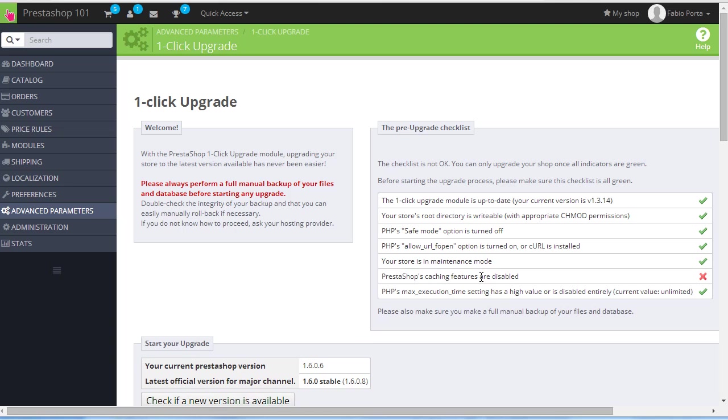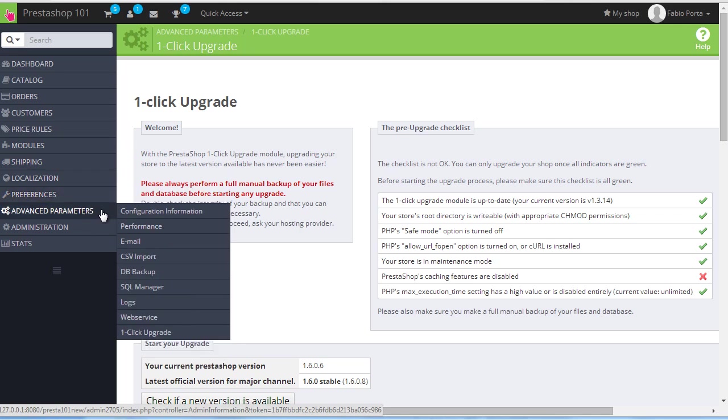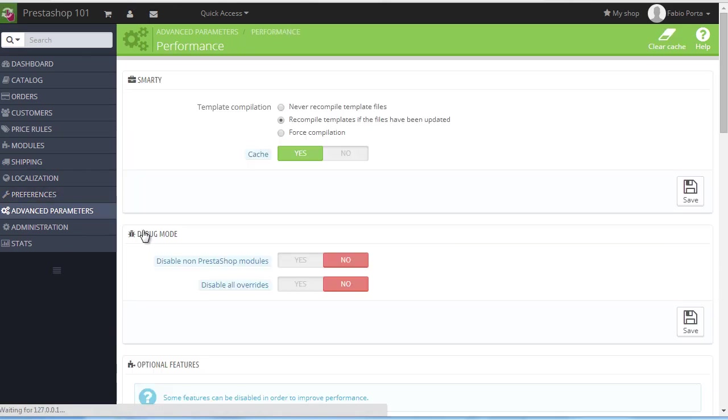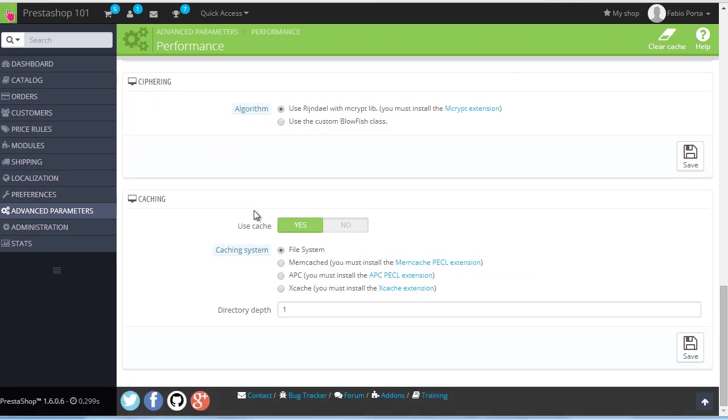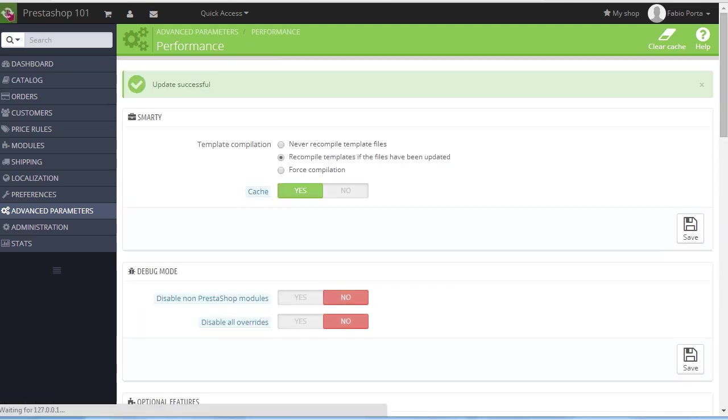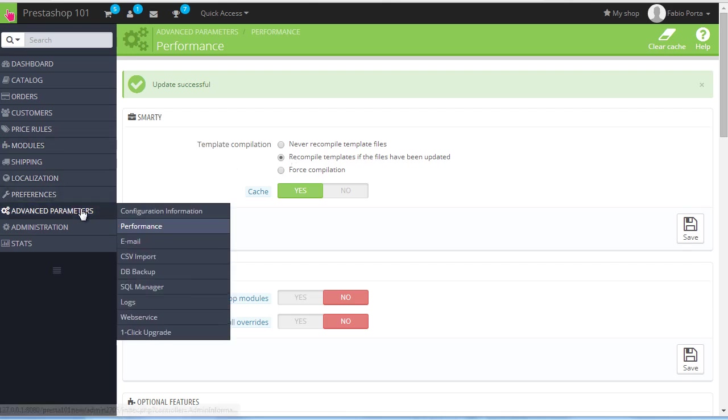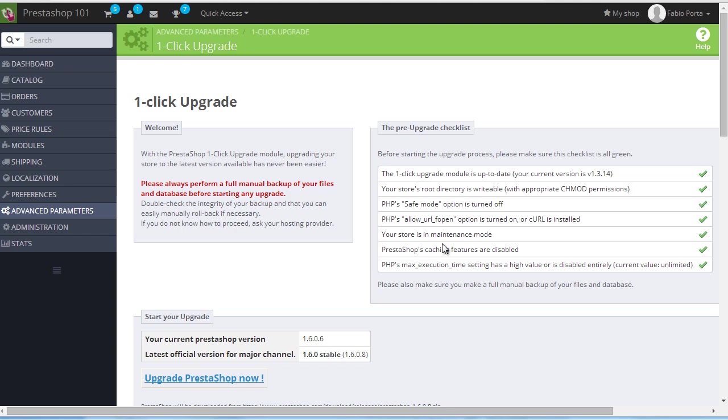Caching. I intentionally made this error to show you how to deal with it. If you're using any kind of caching system, you need to disable it for the upgrade to run. So hop to Advanced Parameters, Performance, scroll down to cache and set it to no and save. Then back to our one-click upgrade module.